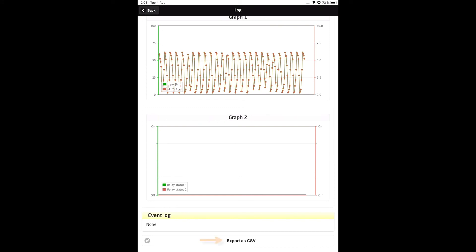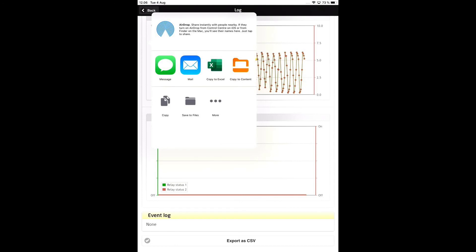Tapping the Export as CSV button lets you view the log on a spreadsheet like Excel. You can save the log on your mobile device, email it, or send it as a message to someone. If you are using an iOS device, you can even airdrop the log to another iOS user.